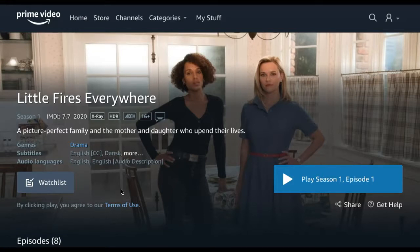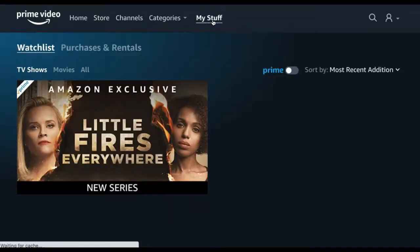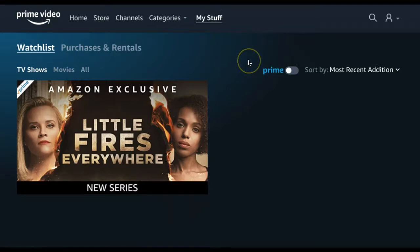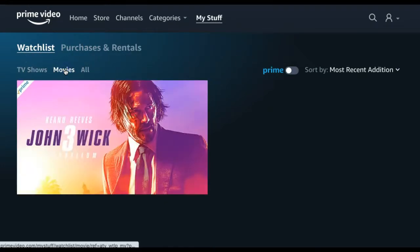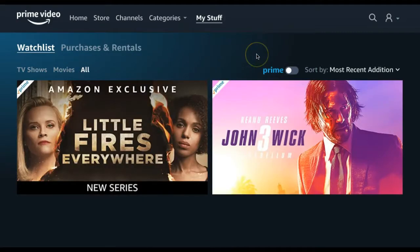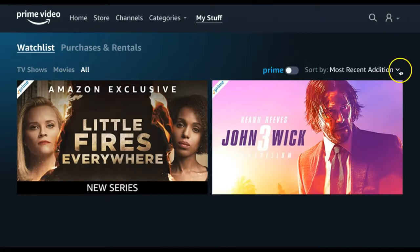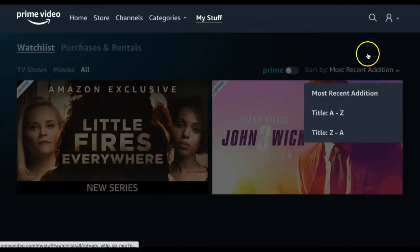To view the list of titles included in your watchlist, select the My Stuff tab at the top of your screen. Here you can find your watchlist, which is sorted by TV shows, movies, or you can see all of the titles that you have added. You can also sort this list by most recent addition or alphabetically.